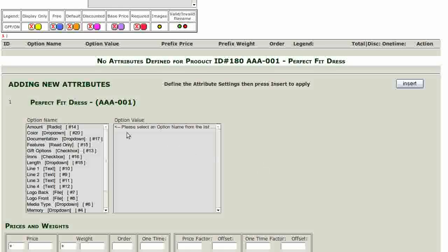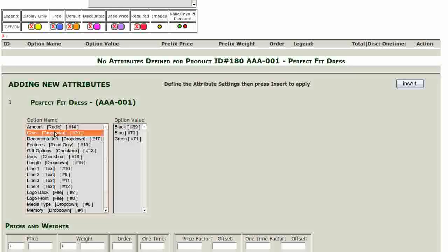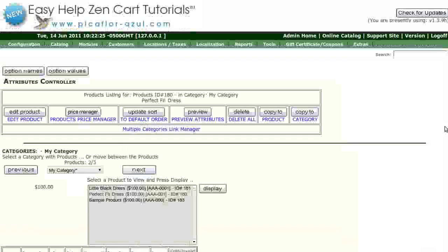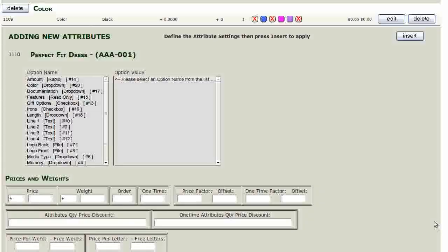Select the option name in the option names box. Then select the option value in the option value box and click on the insert button. Do this for each color that you want to add to the product.